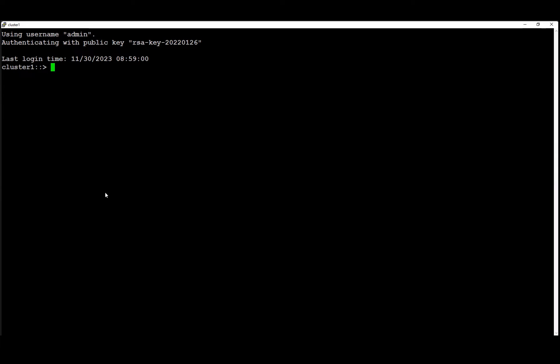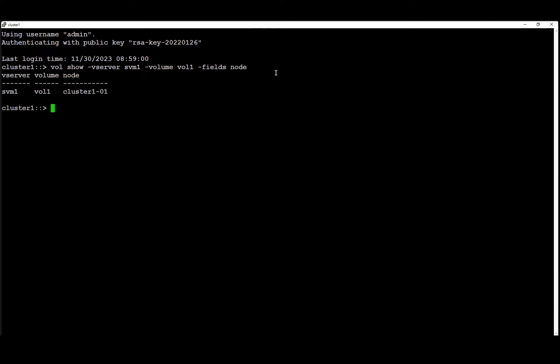In this example we're going to show how to find on what node the volume resides so we will be able to locate the backup logs. In this example we're going to find on what node volume 1 resides on. As you can see, volume 1 resides on cluster 1-0-1 node.